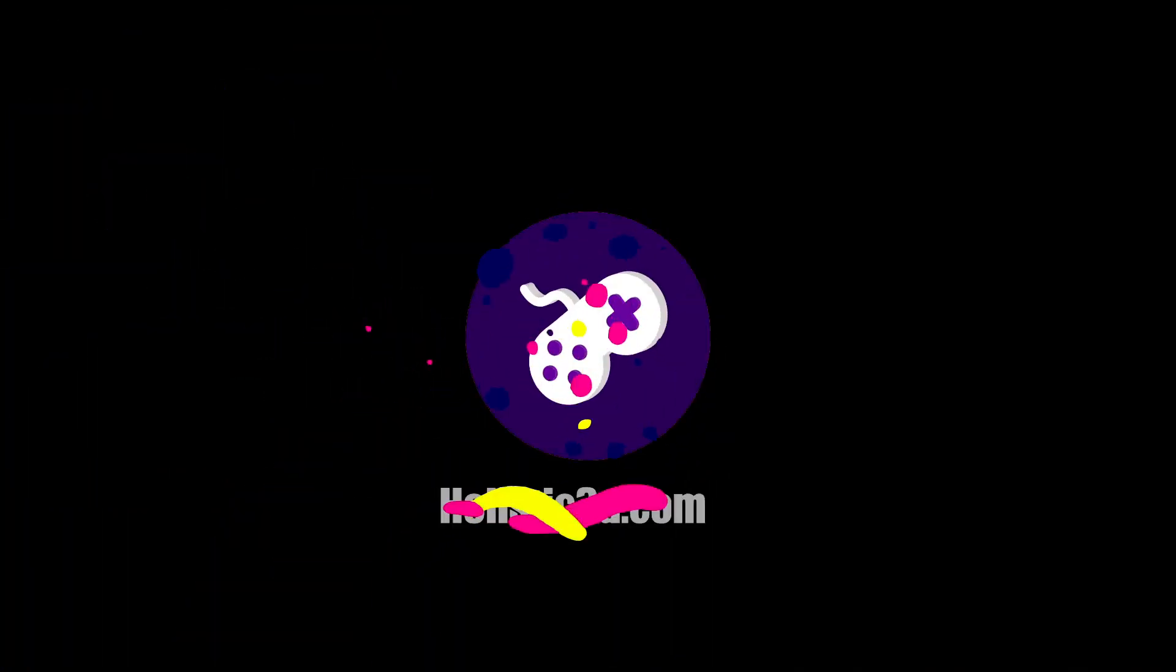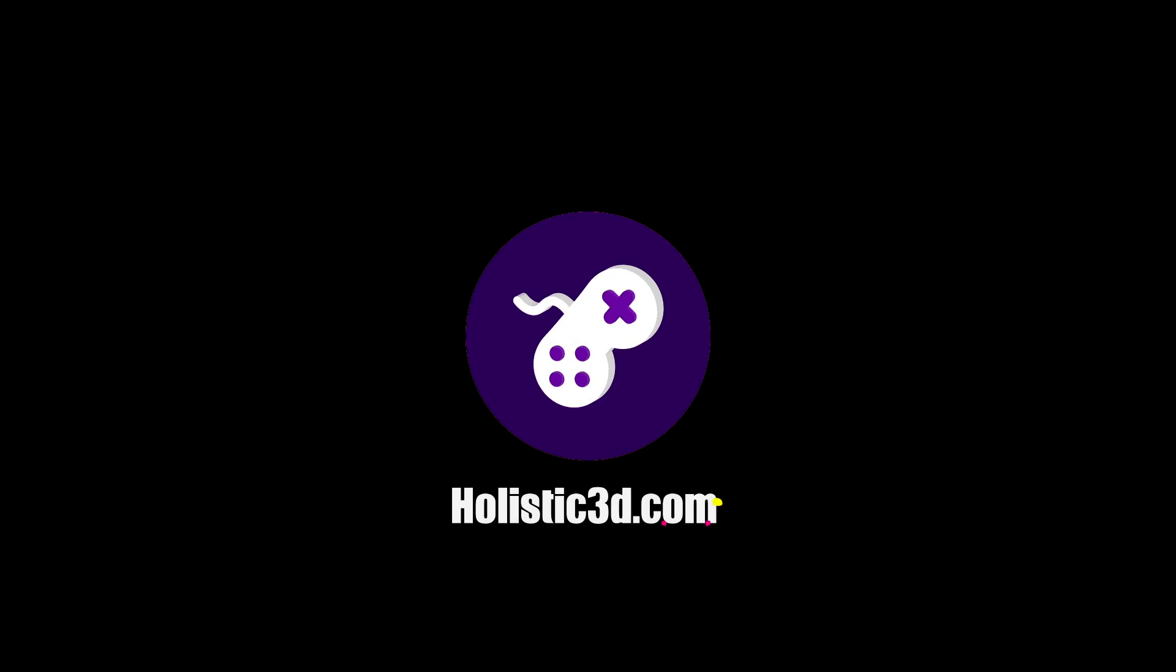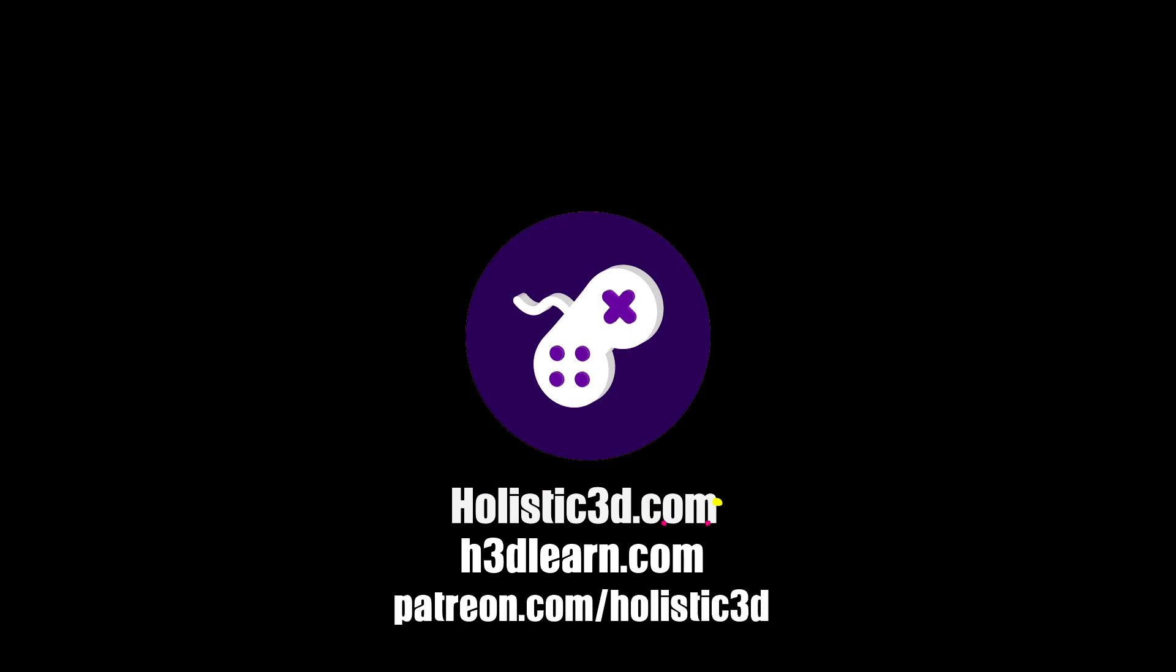If you'd like to support our work, like us on YouTube, visit our website holistic3d.com, look for our courses on holistic3dlearn.com, or support us on Patreon.